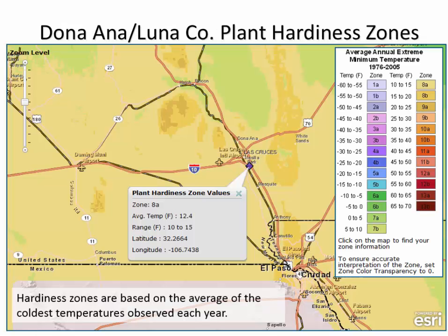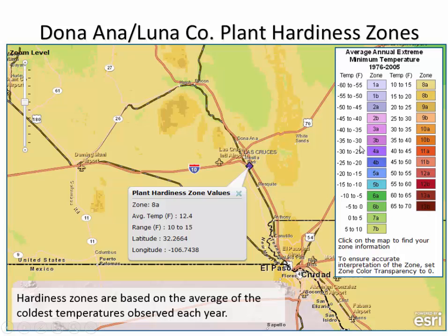One example of using climate data is coming up with plant hardiness zones. You may see this on a seed container — it tells you what areas plants will grow in, defined by plant hardiness zones. The zones go from 1A to over zone 13 across the country. Here in New Mexico we're in zone eight, and some places are in seven. Here in Las Cruces we're in zone 8A.